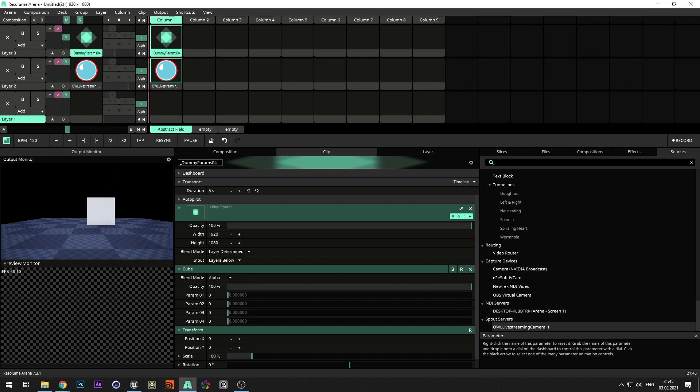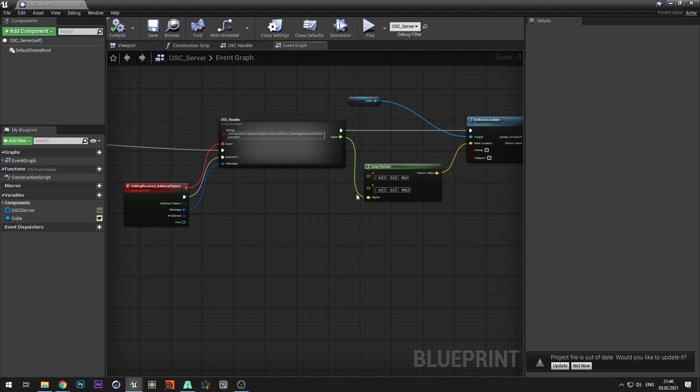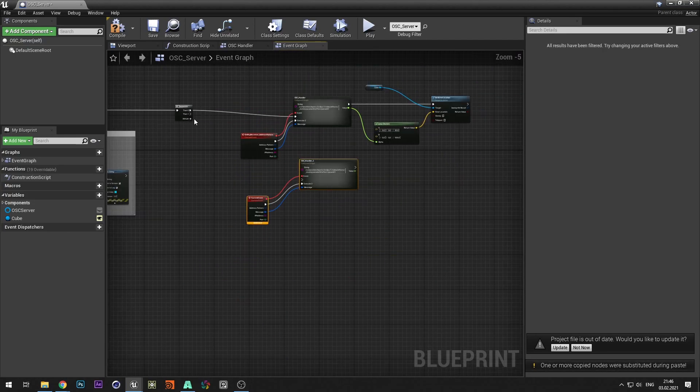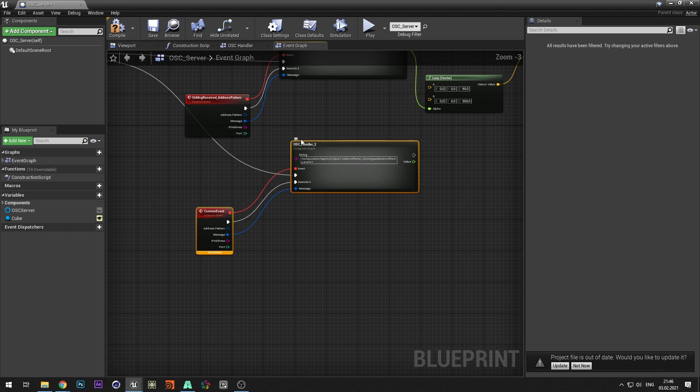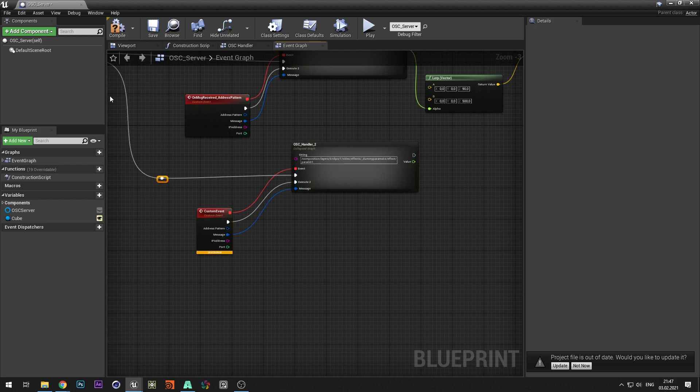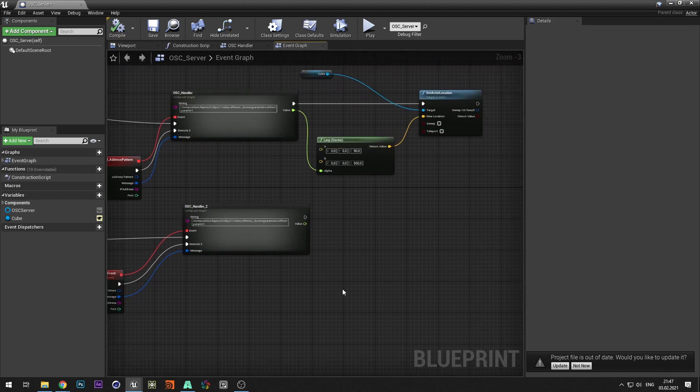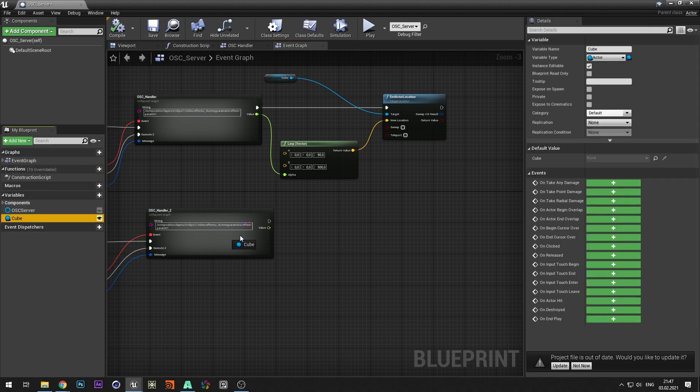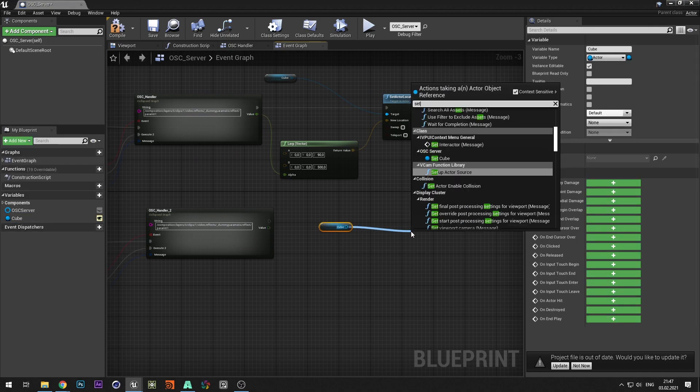Now let's add rotation to the actor. Duplicate the command handler.